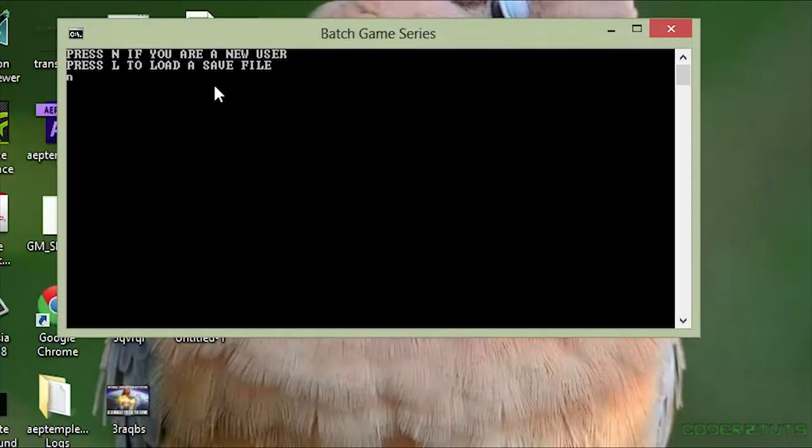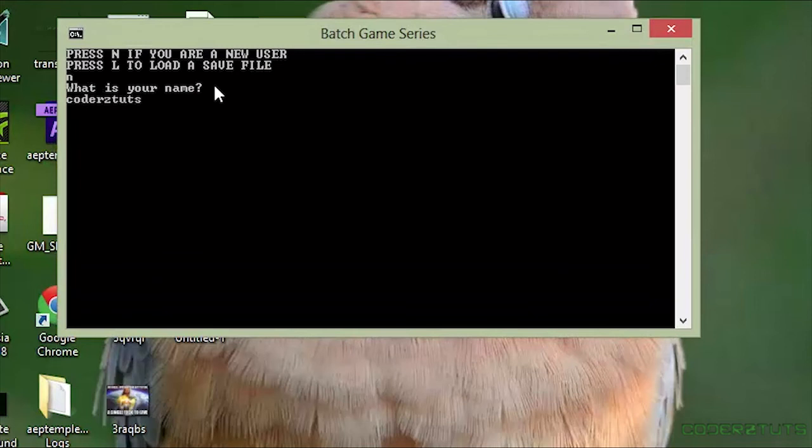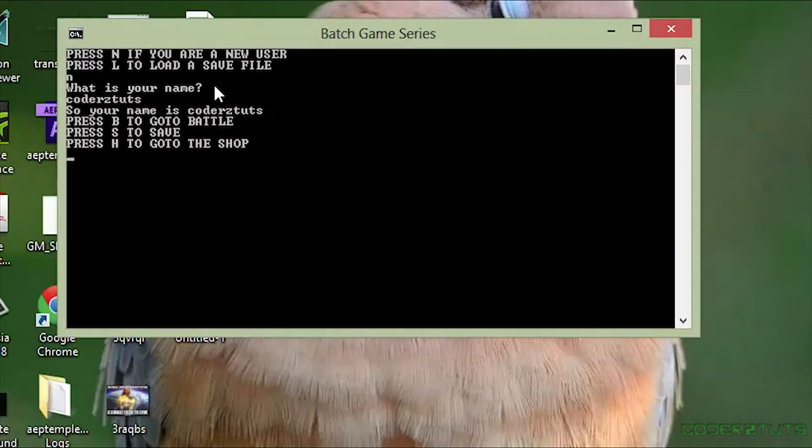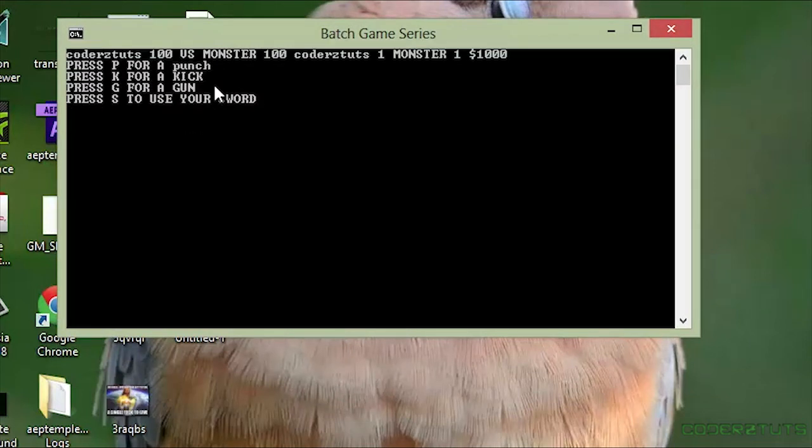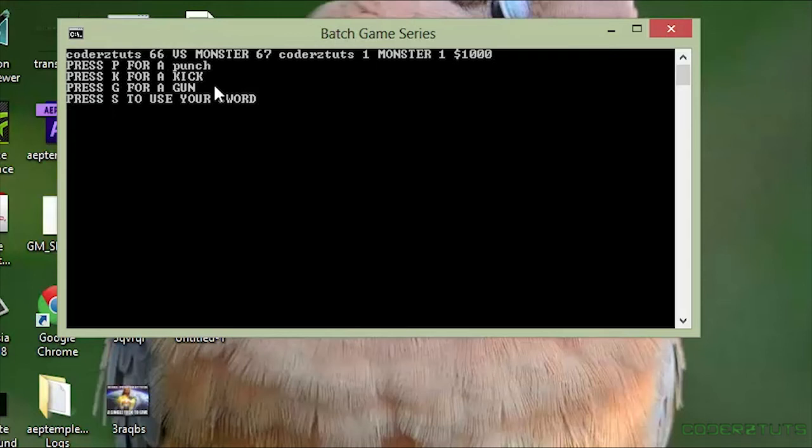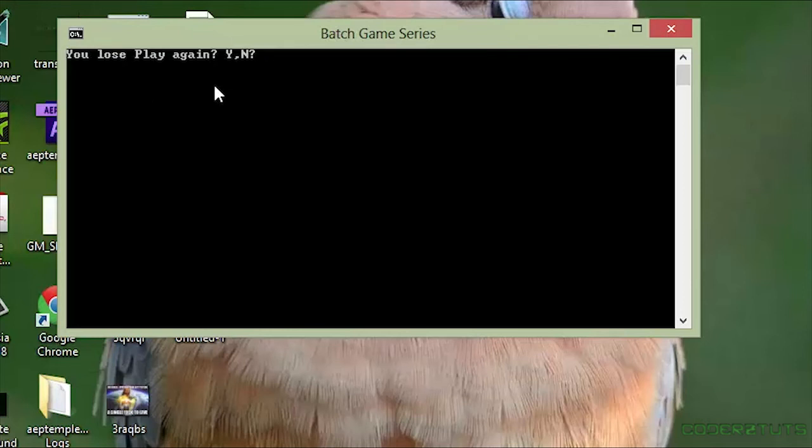So, I'm just going to say I have a new user. Coders cuts, of course. Go to battle. And let's just punch. So, punch, punch, punch, punch. Okay. So, we see that works.